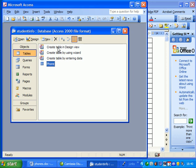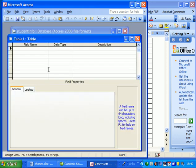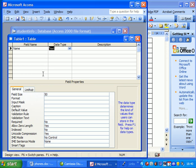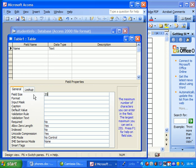So create the table in design view. Two fields. First one is going to be called student name. Again, we don't need that many characters, so we can just code it with 20.